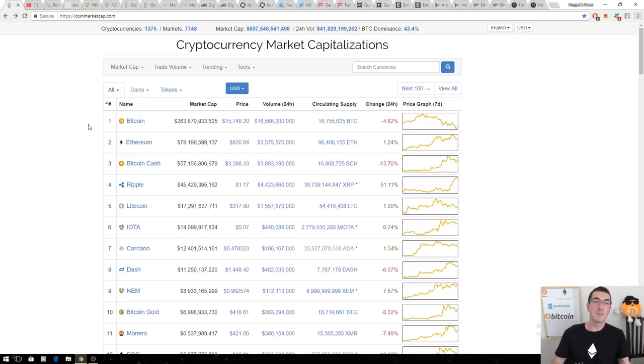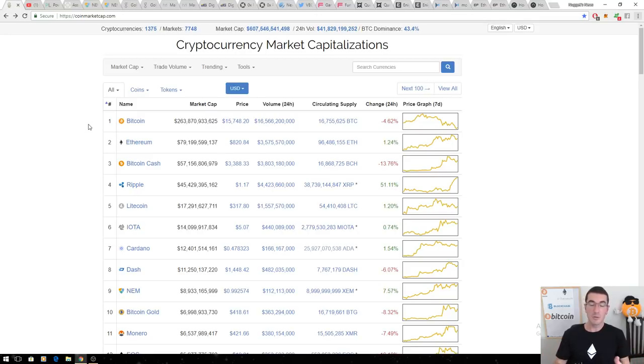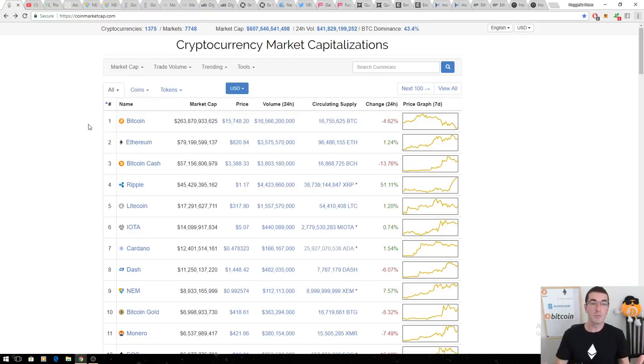Let me know in the comments below if your favorite coin doesn't make this list. But I've chosen 10 coins from a variety of industries, solving a mix of real-world problems that I believe are going to deliver terrific returns in 2018.